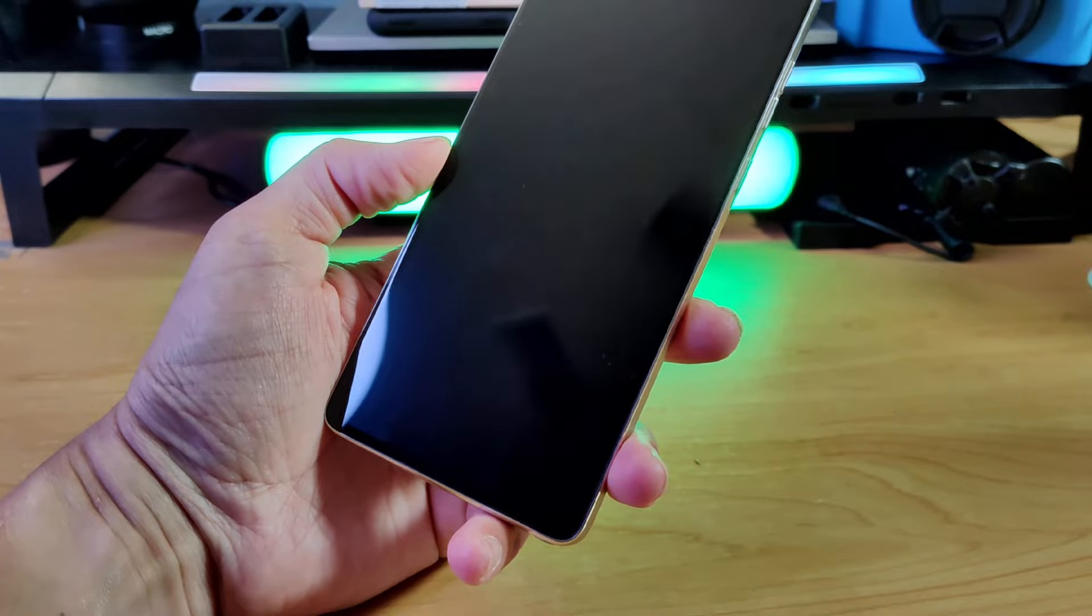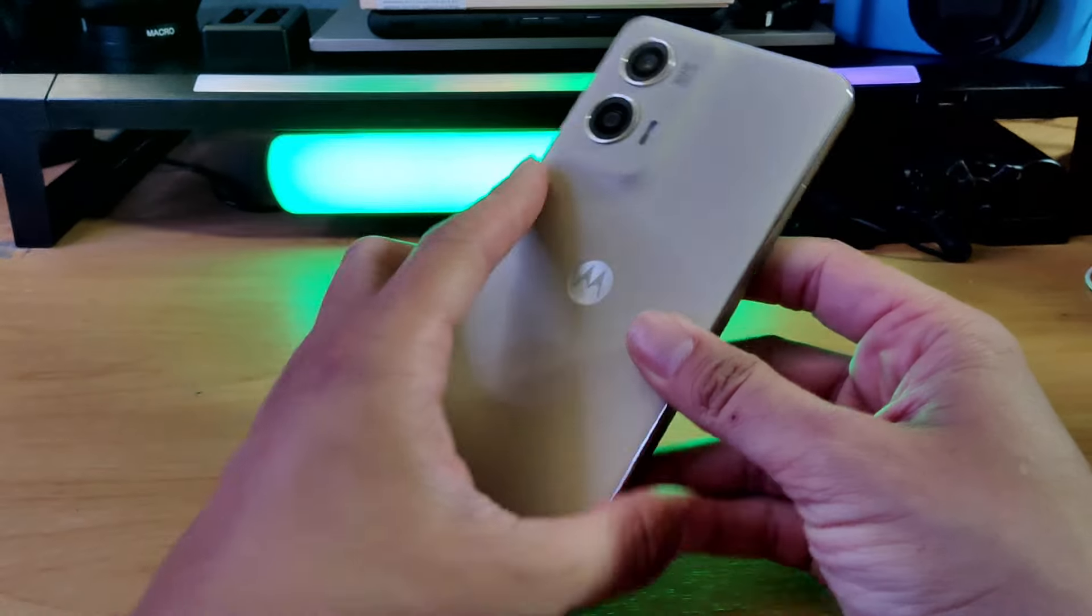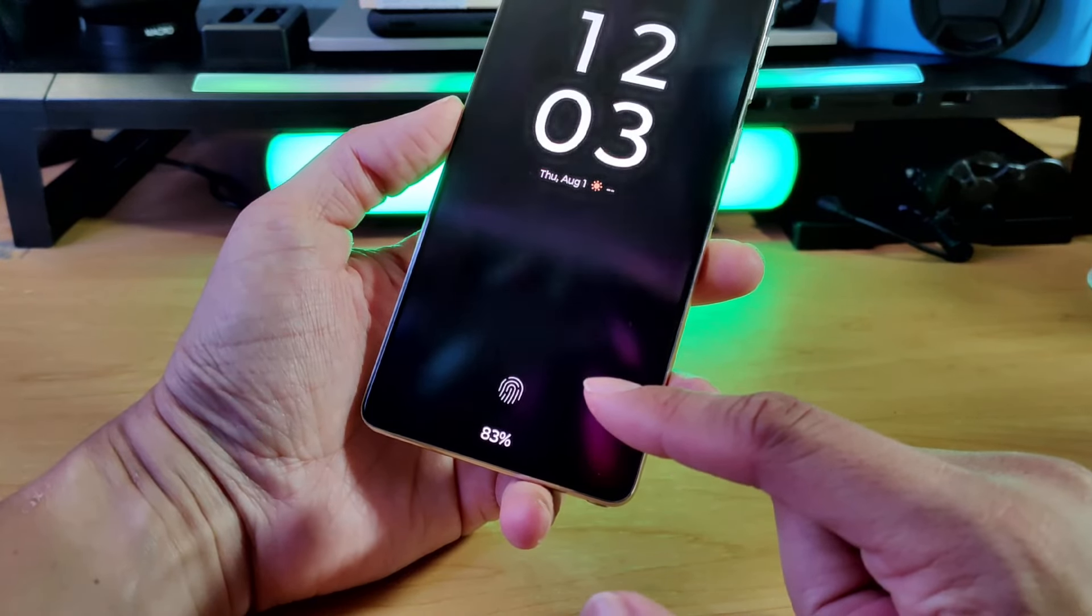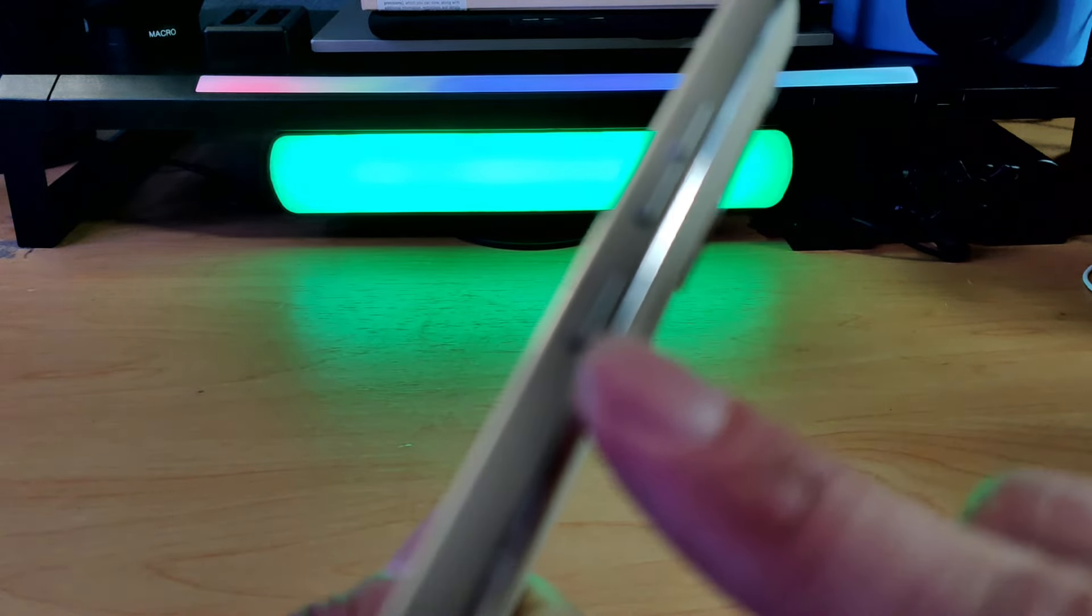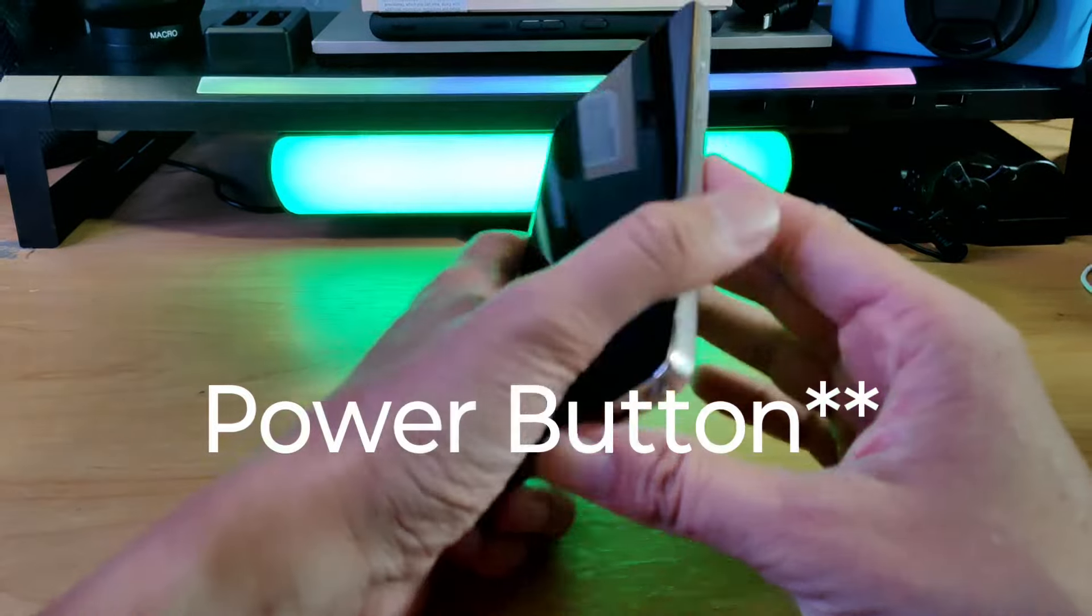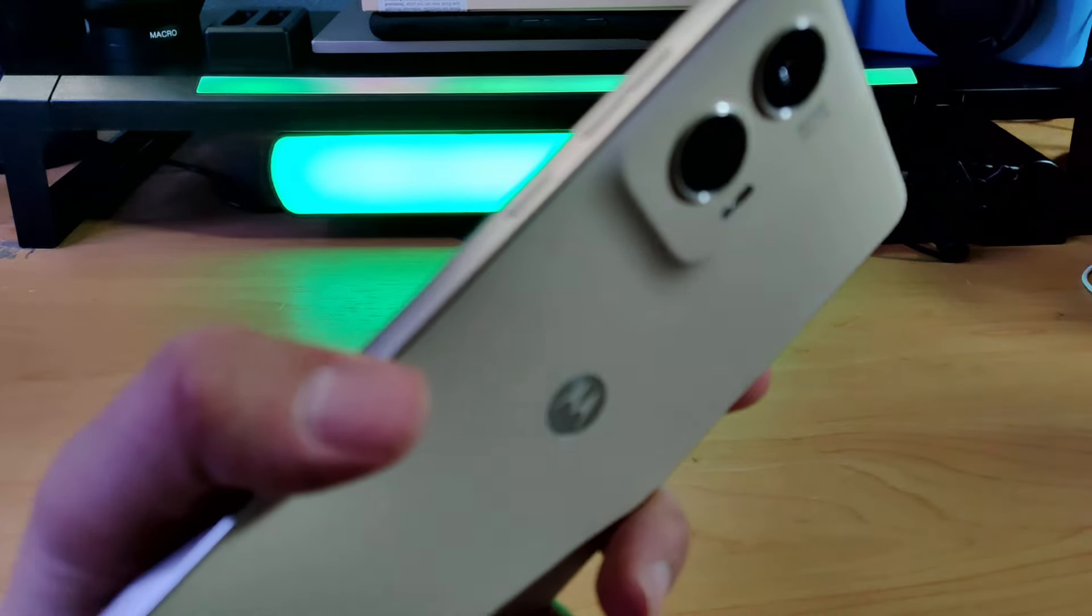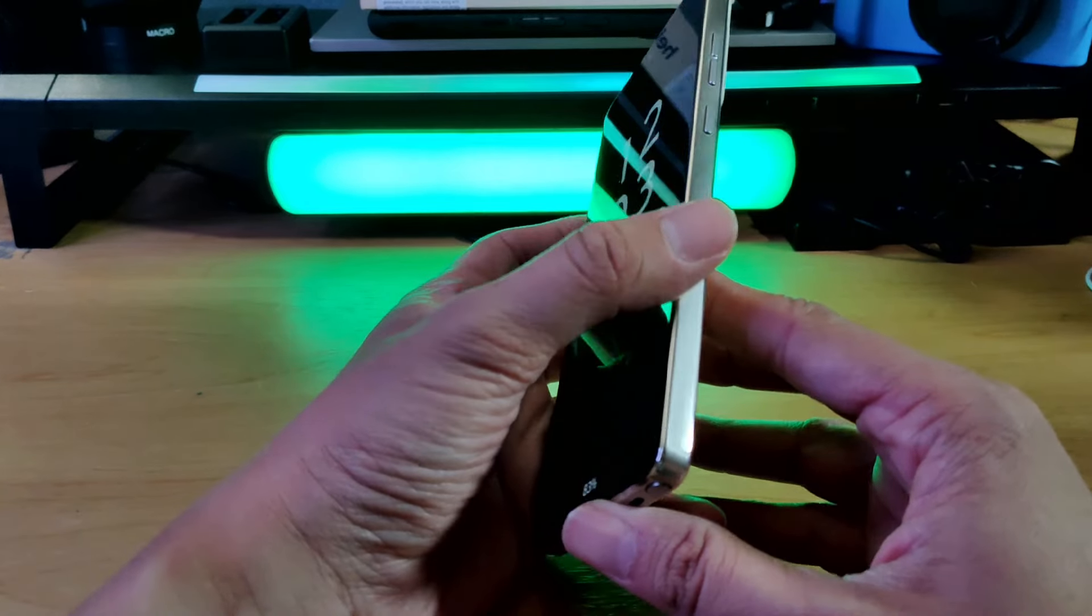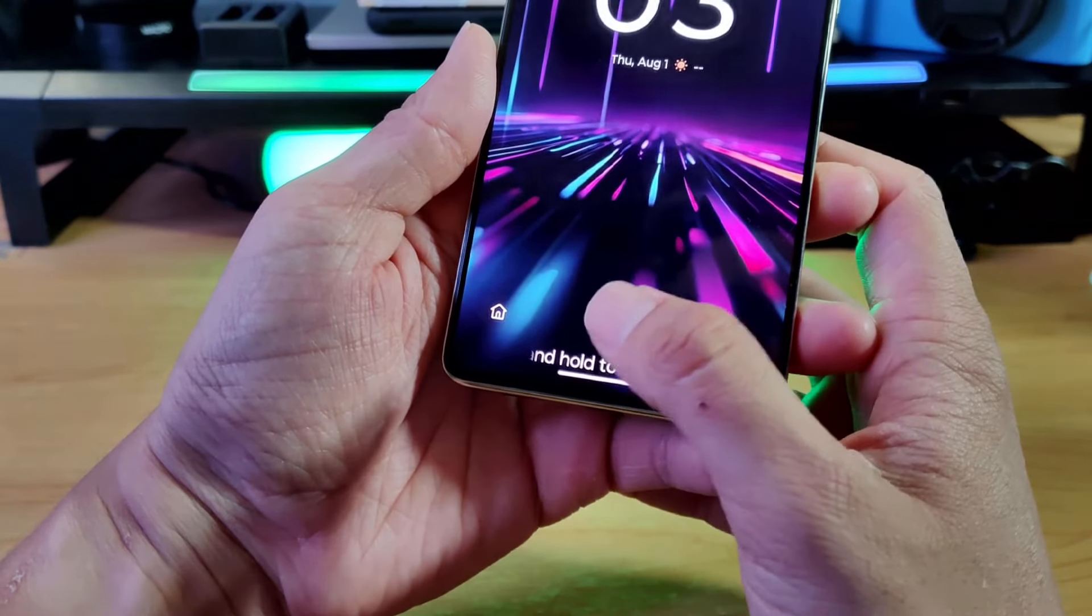Hey guys, welcome back to the channel. Today I wanted to talk to you about the Motorola G-Stylus 2024. This device has an in-screen fingerprint sensor. Last year's version actually had the fingerprint sensor on the power button, which I didn't have an issue with most of the time. Today we are taking a look at the Motorola Stylus 2024 and I just wanted to show you how fast this thing works.